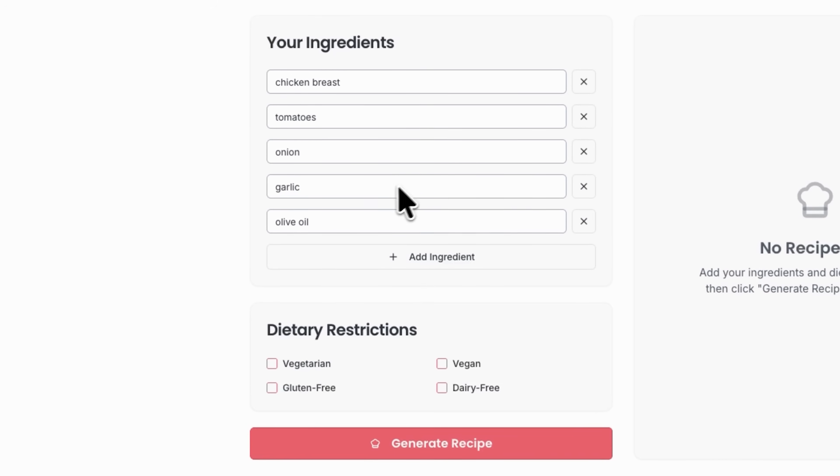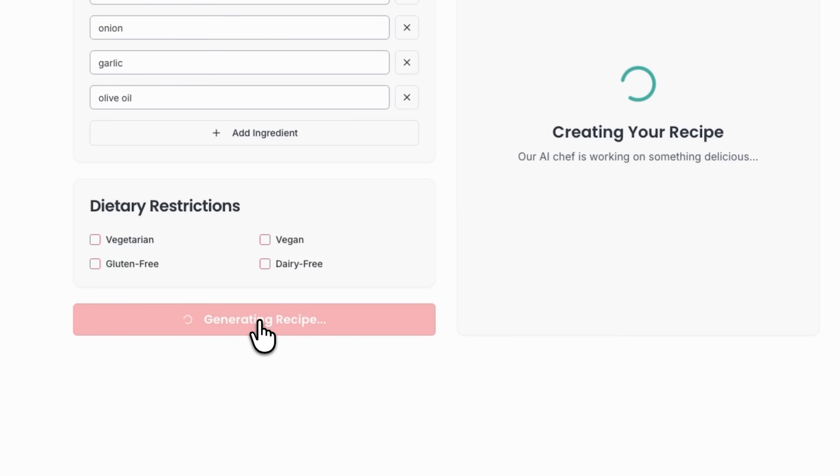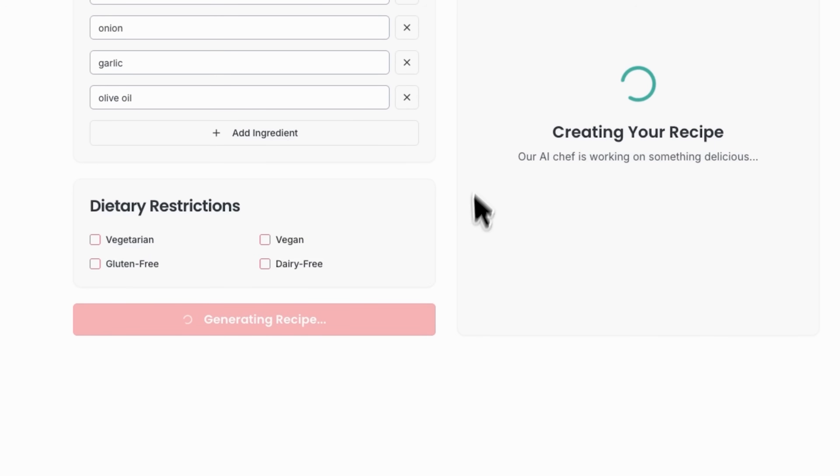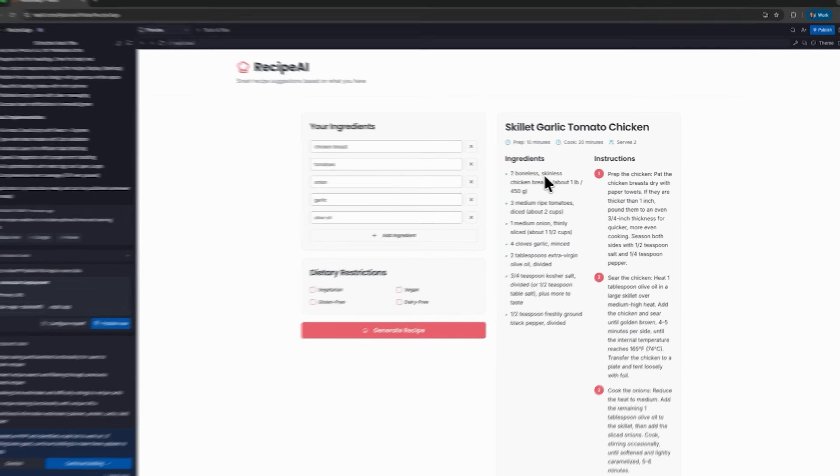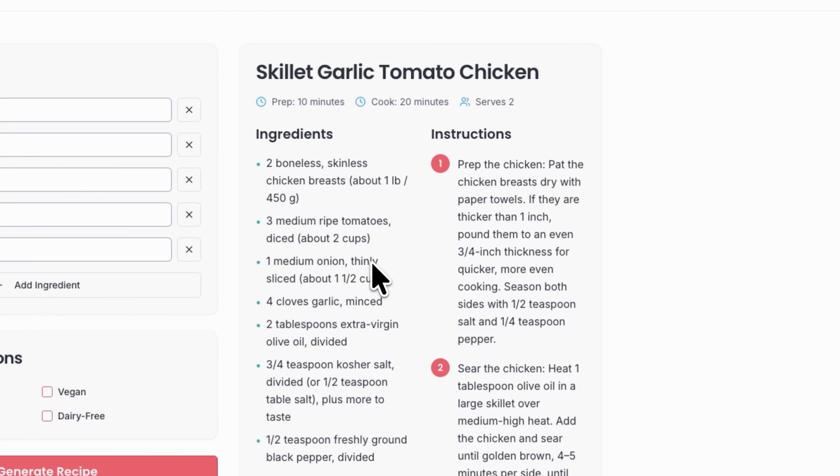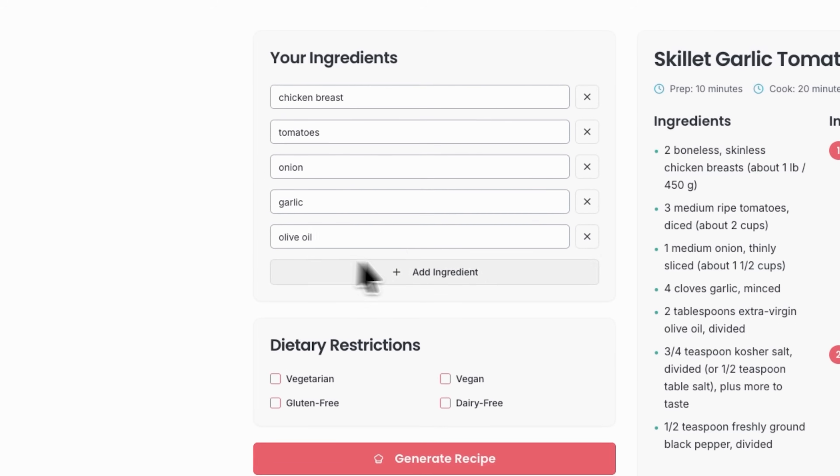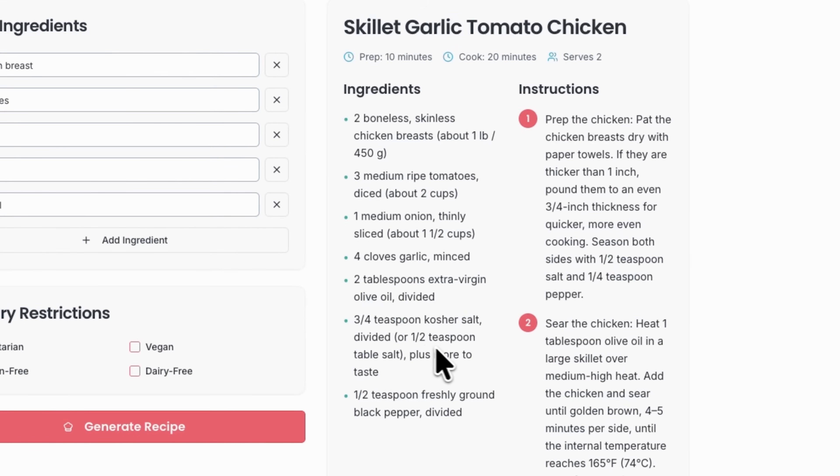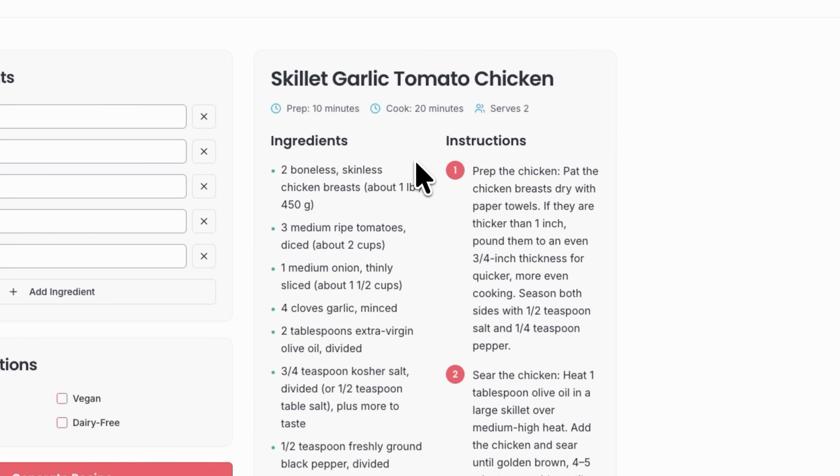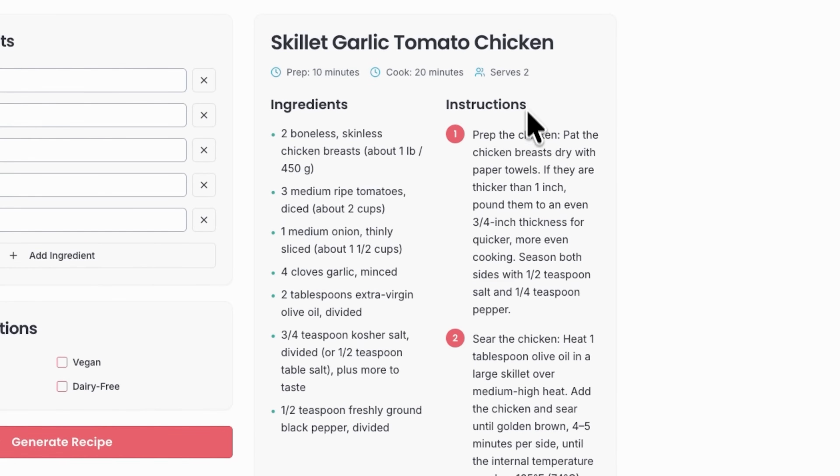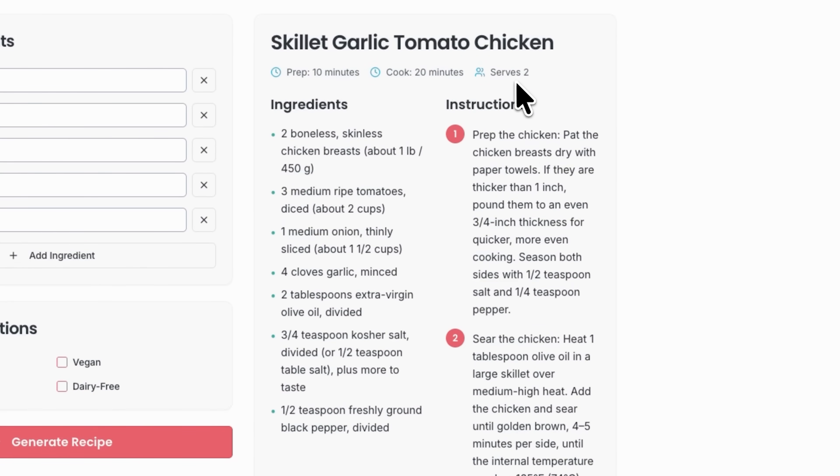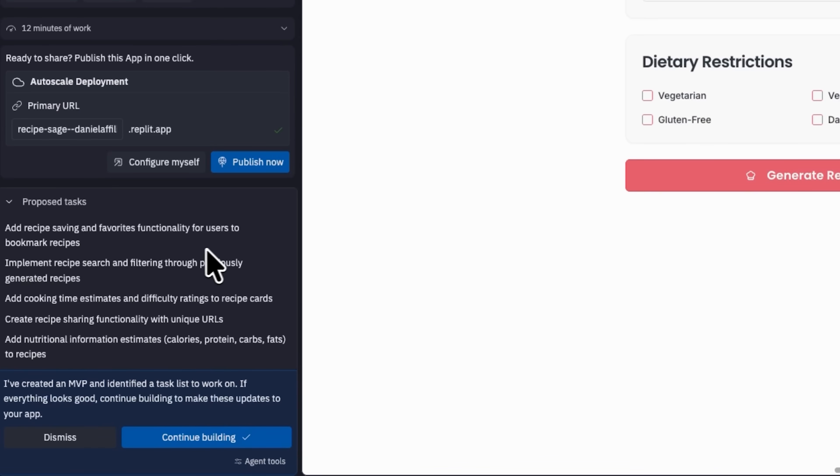After entering all the ingredients, hit the generate recipe button and watch the magic happen. Within seconds it produces skillet garlic tomato chicken. It uses my ingredients and adds necessary spices and salt. The tool also shows preparation time, cooking time, servings and step-by-step instructions. This functionality is impressive.